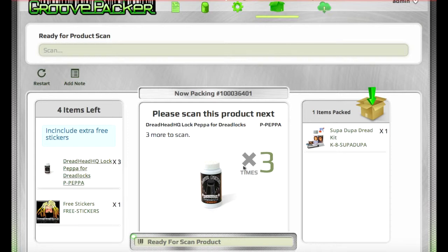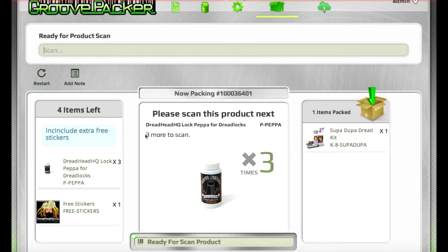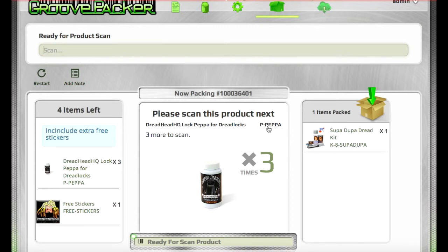This next item includes three of the same, so it shows us that there's three more to scan, and it gives us a big three when we start. As each one is scanned, it will deduct this number, and it will also change how many are shown on the left and on the right.